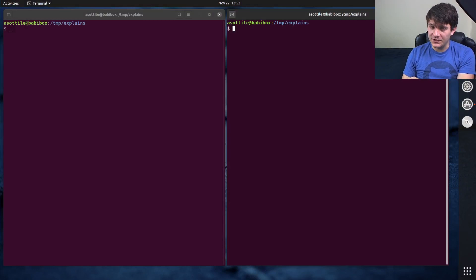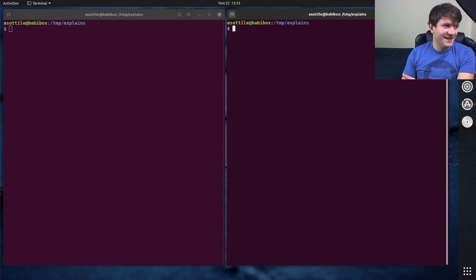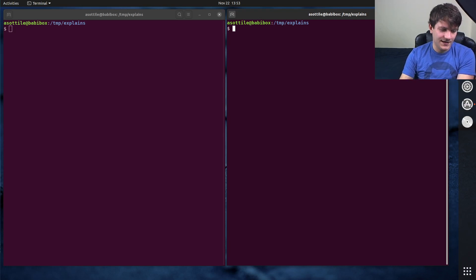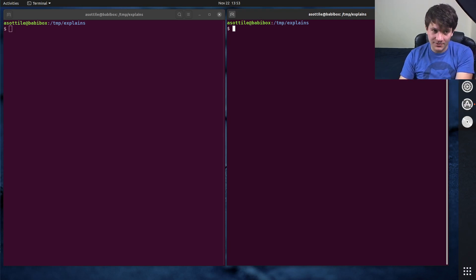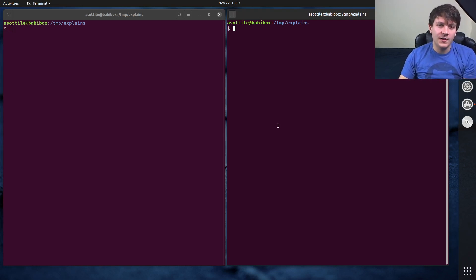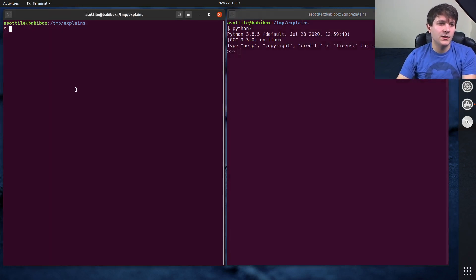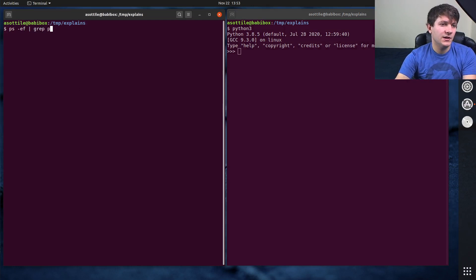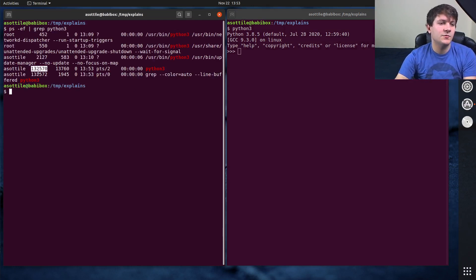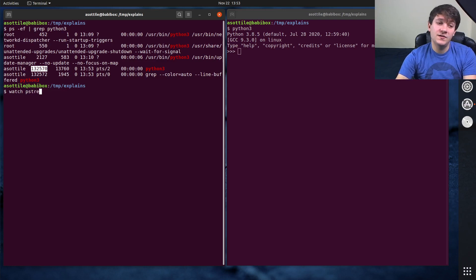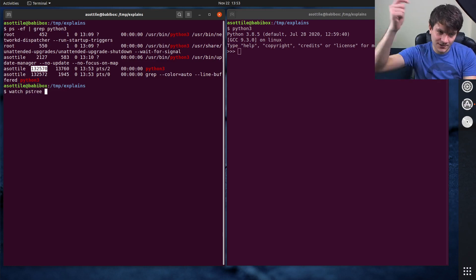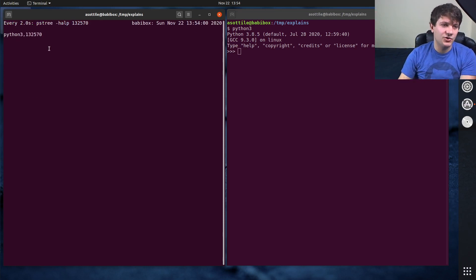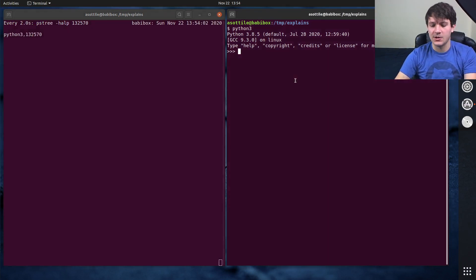Okay, so the first reason is perhaps the least important one, which is that it is potentially a performance problem. In order to show you that performance problem, let me open up a Python interpreter. And we're going to use pstree and watch from previous videos, I will link those in the description. But I want to look at the process tree as I run os.system here.